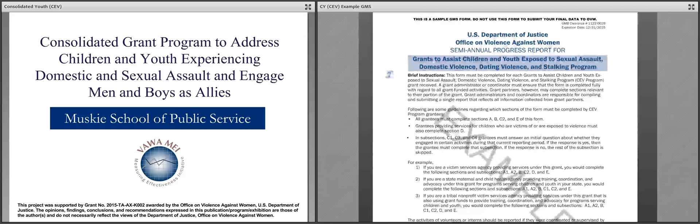Welcome to the Progress Report Training for the Consolidated Grant Program to Address Children and Youth Experiencing Domestic and Sexual Assaults and Engaged Men and Boys as Allies. This is a rather long title, so I refer to this program throughout the training as CY. This particular training is for CY comprehensive grantees that are using the Children and Youth Exposed to Violence Progress Reporting Form, which we will go over today.